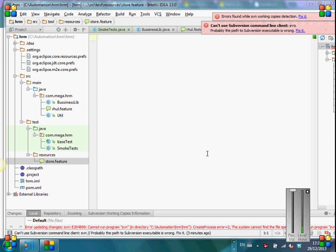So yes, feature. So first, this is Gherkin language. So Gherkin language - always in Gherkin language, you need to write feature files and the first and foremost thing that you need to write is feature.